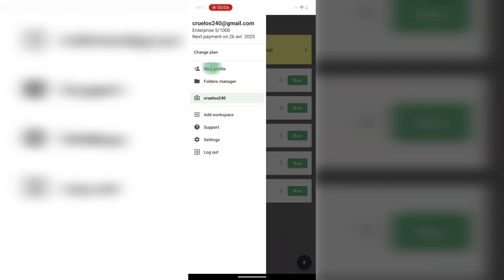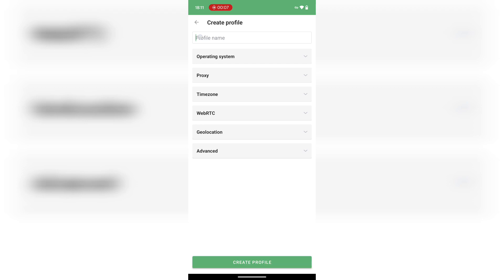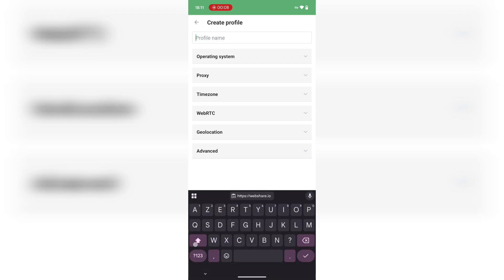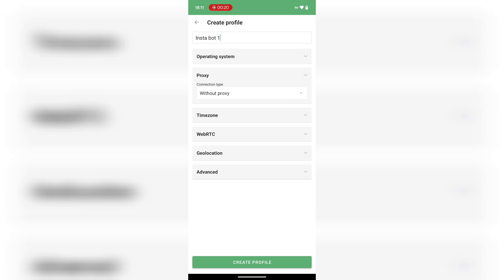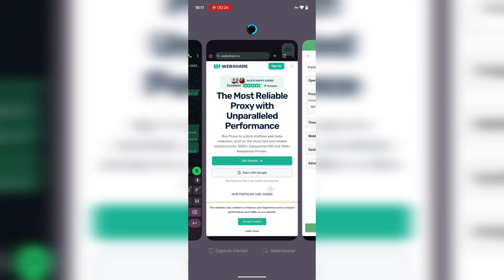Now to start setting up your profile, tap Create Profile. Give it a name like Instabot 1 or any name you want. It doesn't matter. Now scroll to Proxy Settings and tap on it. This is where the magic happens.